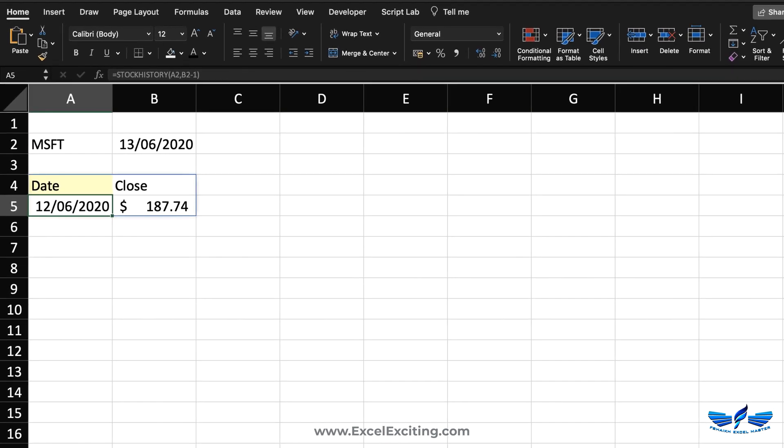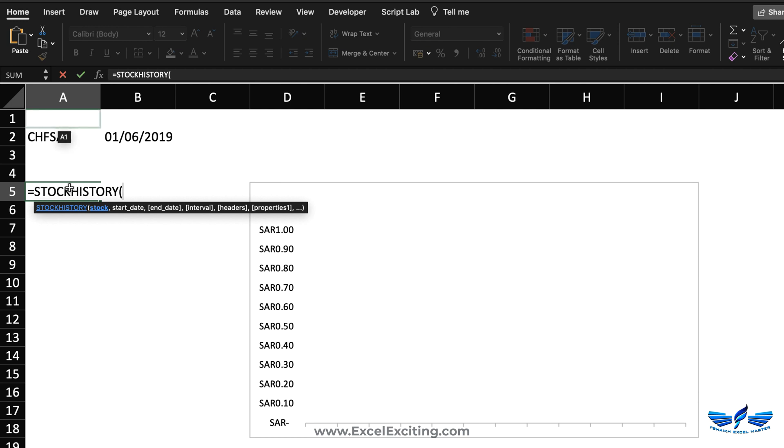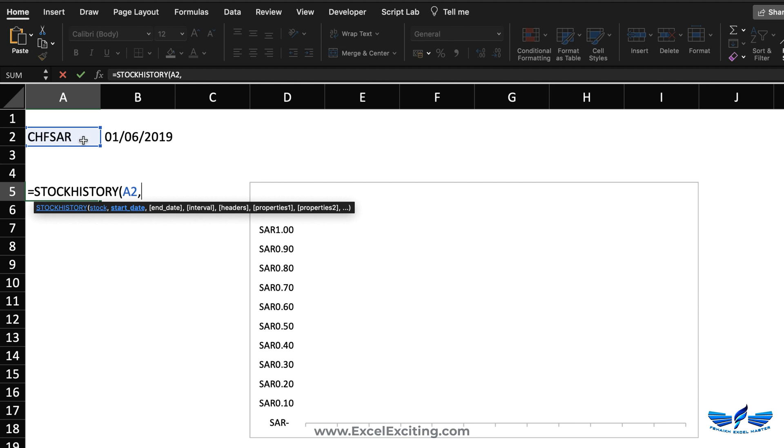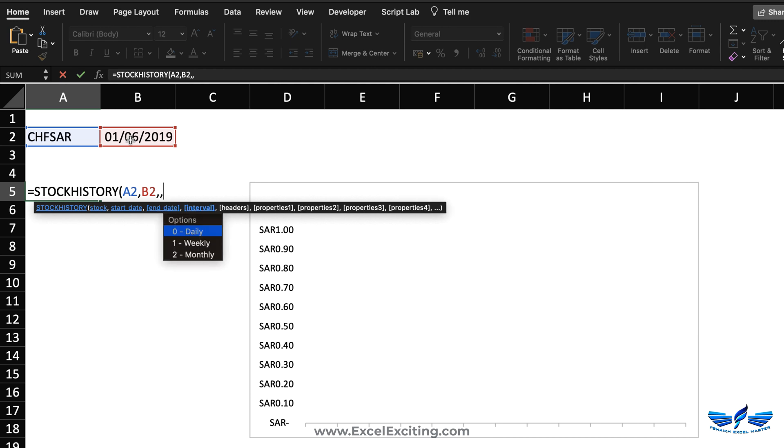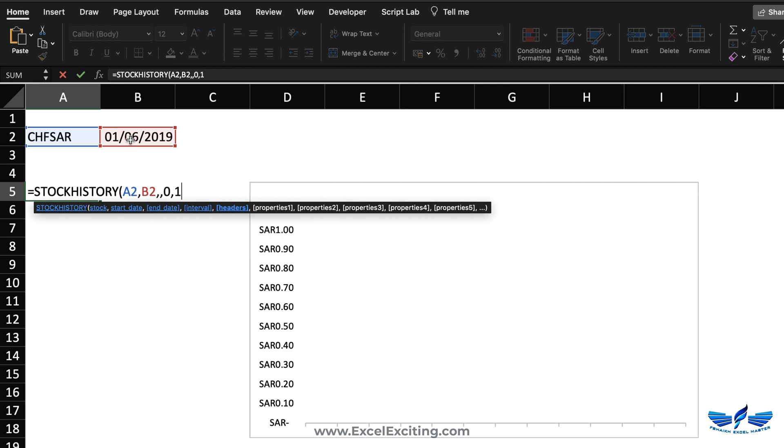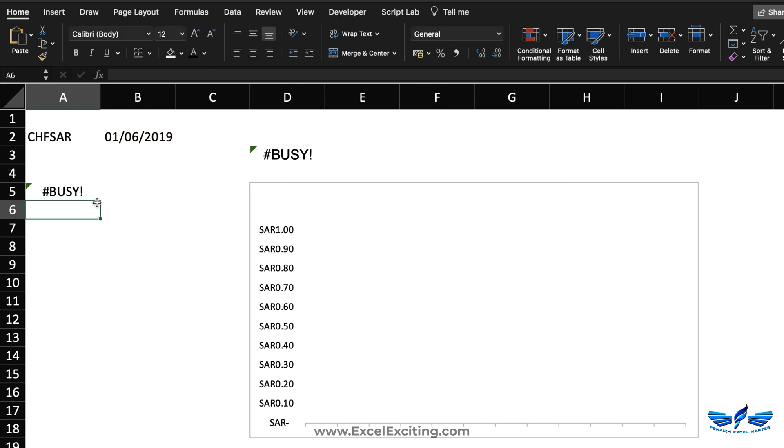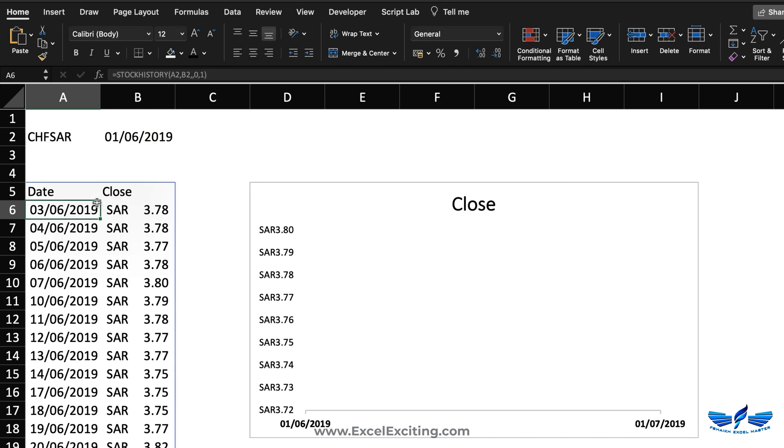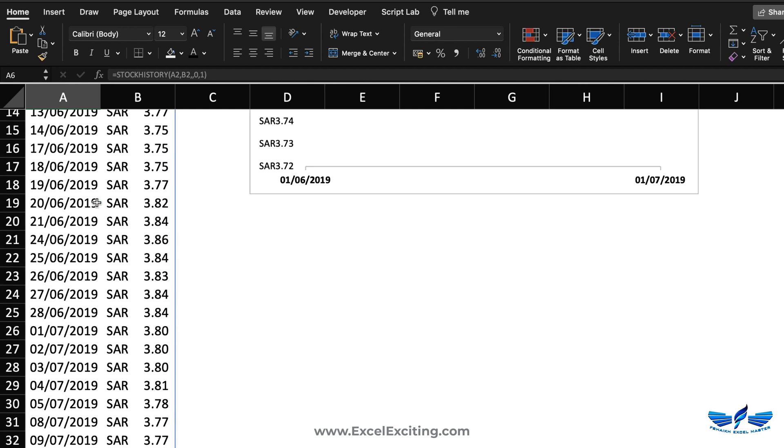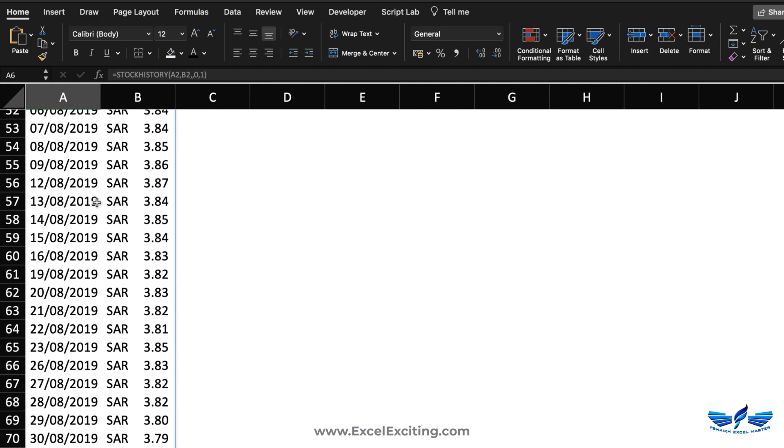Let's look at another example with the currency exchange. This works really great also with currency exchange. Equals STOCKHISTORY, going back selecting the stock CHF to SAR comma, then selecting the start date. This time I'm not putting the end date so I'm going to keep that argument as blank. Then there will be, let's say it's daily comma, and we need the headers, yes absolutely we need the headers, so selecting one close parentheses enter.